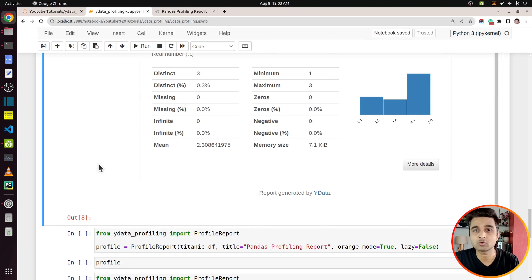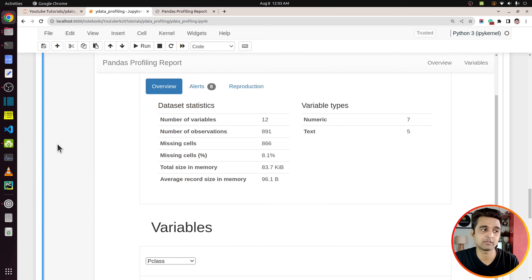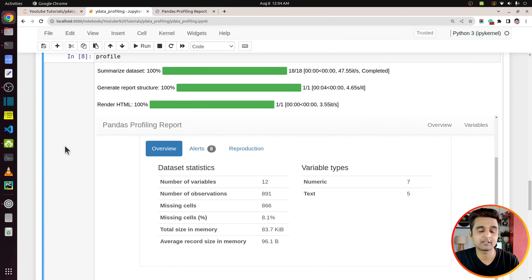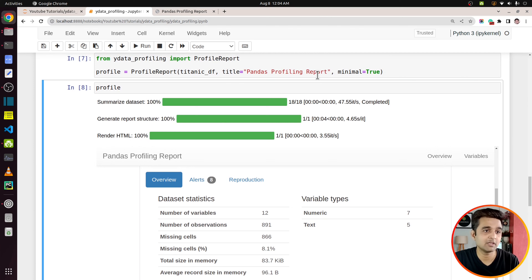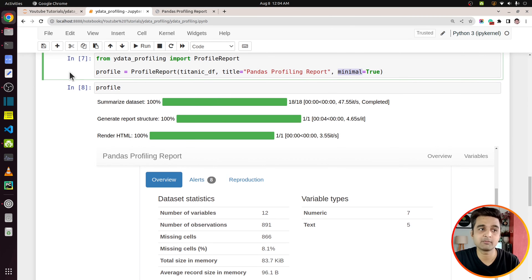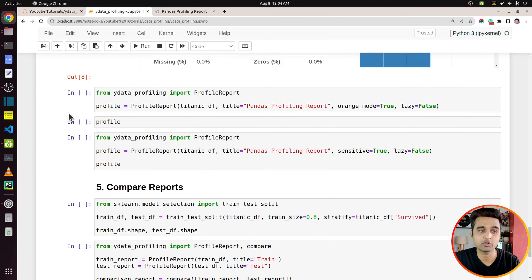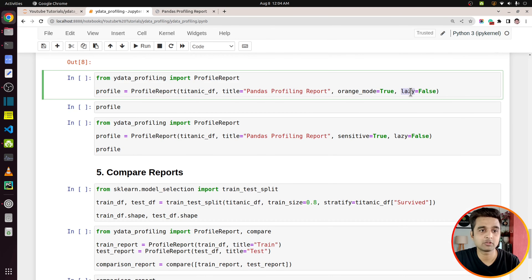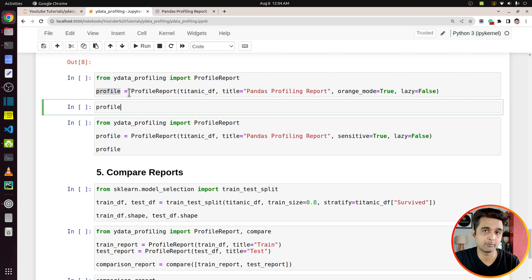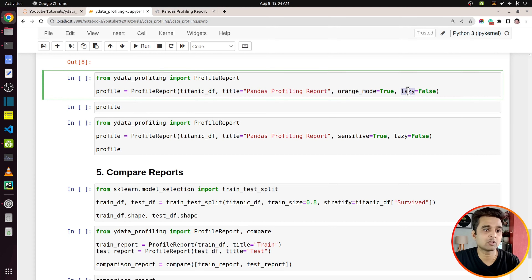Let's move on to the next section where I'll explain a few different options to modify the report. The first one is setting minimal to True. If you set minimal to True, it won't include all the sections that were there earlier in the report. As you can see, now there are only two sections available — Overview, which gives an overview of the data set, and the Variables section where you can see individual columns.